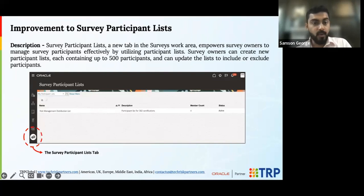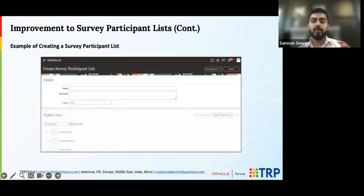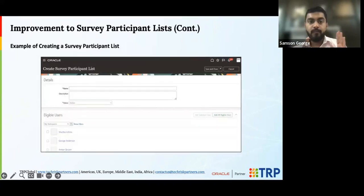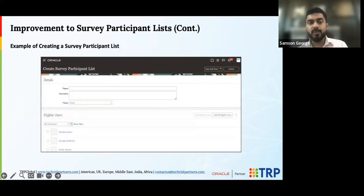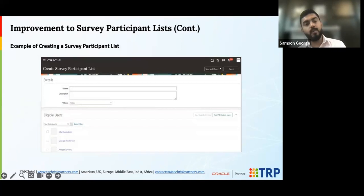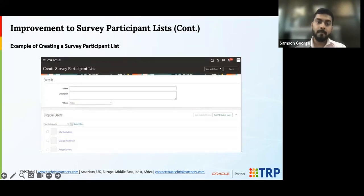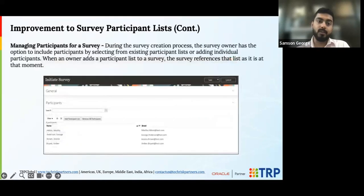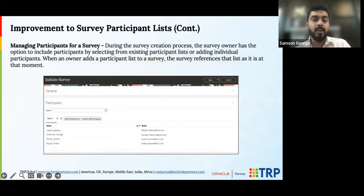With this new feature, you get to create groups to roll out surveys to a focused group of people, with certain inclusions and exclusions, controlling participants rather than doing it individually. The enhancement allows you to create groups and maintain a participant list that you can edit on the go.